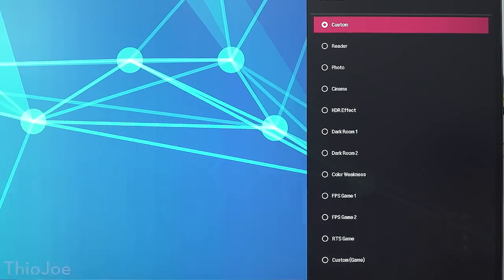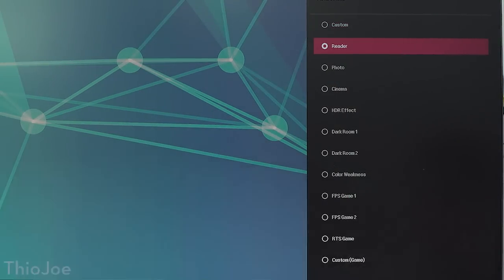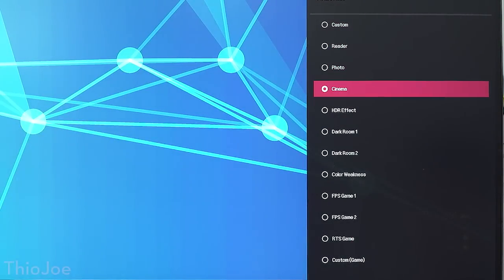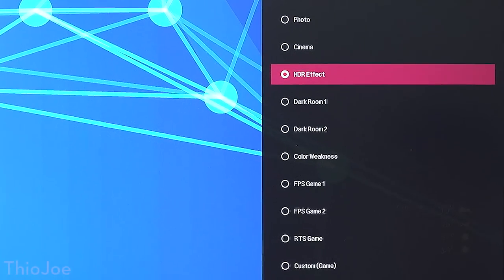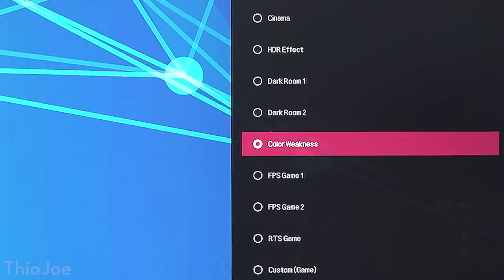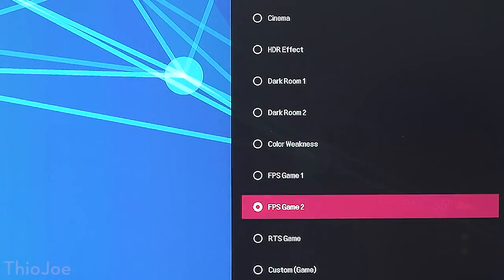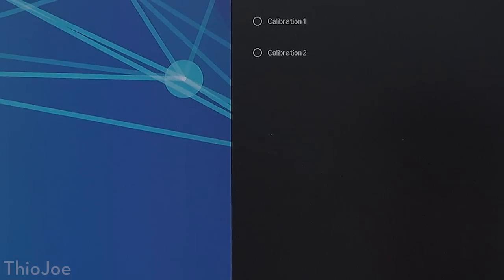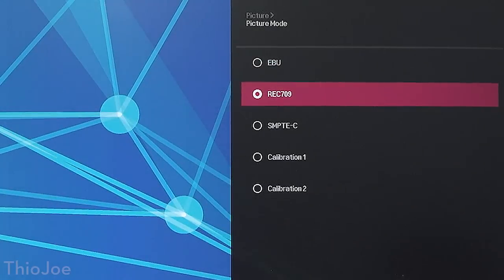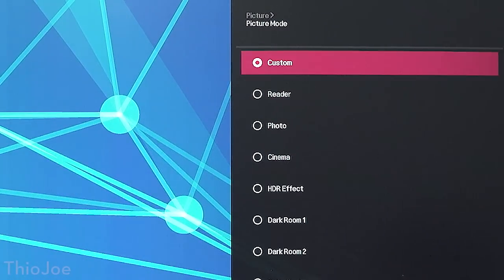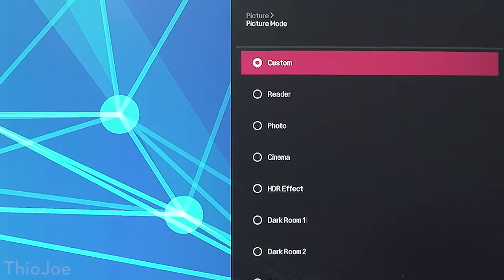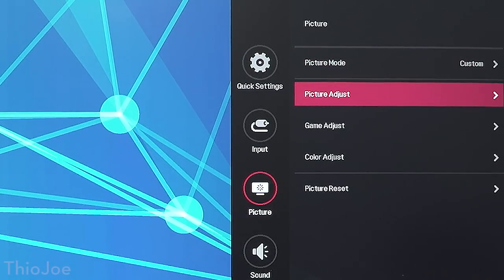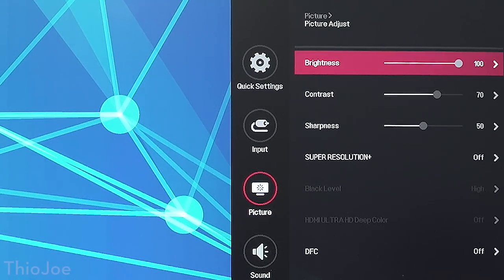It definitely does look really good right out of the box. It also has some other picture settings you can choose like photo mode, cinema mode, even some game specific settings. They got a lot of gaming features in here. Also an HDR effect feature which takes standard content and kind of makes it look like it's HDR.